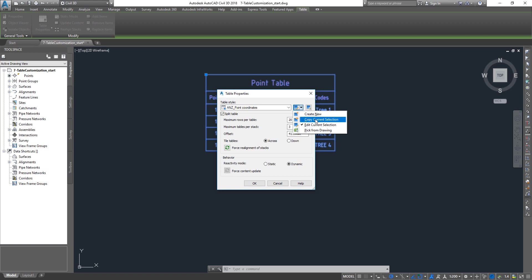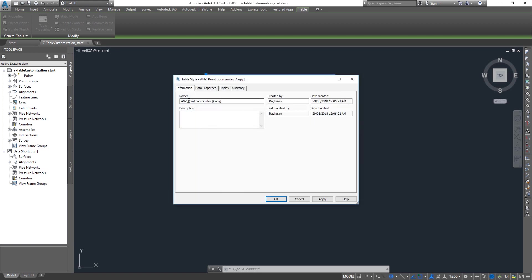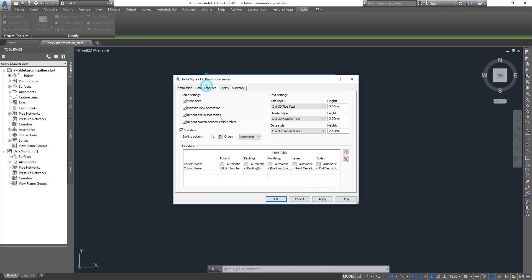Always if it's a default style, always make a copy rather than editing it. It's the best practice. I'm going to make a copy, give some initials at the beginning, remove this one, and you can give in a description as well who created it.